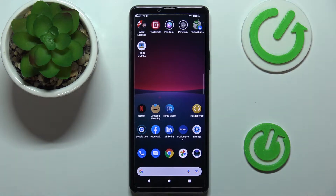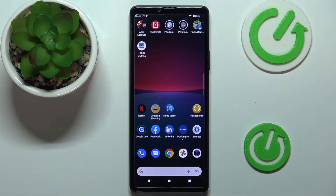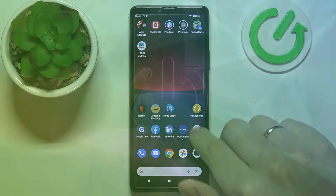Today I have the Sony Xperia XM4 smartphone in front of me, and in this video we'd like to share the best display settings to change on this device.